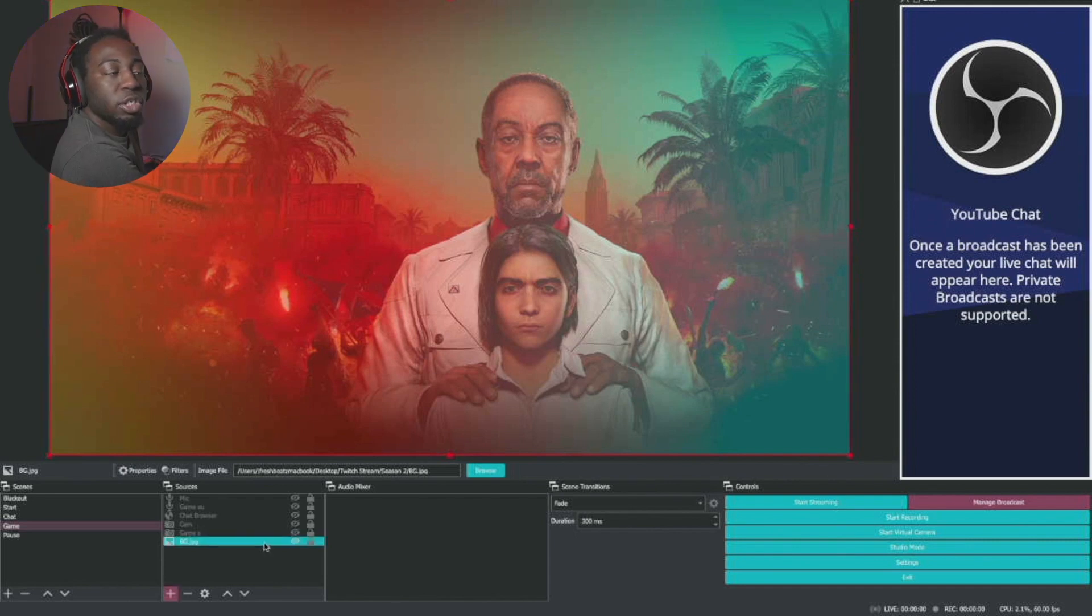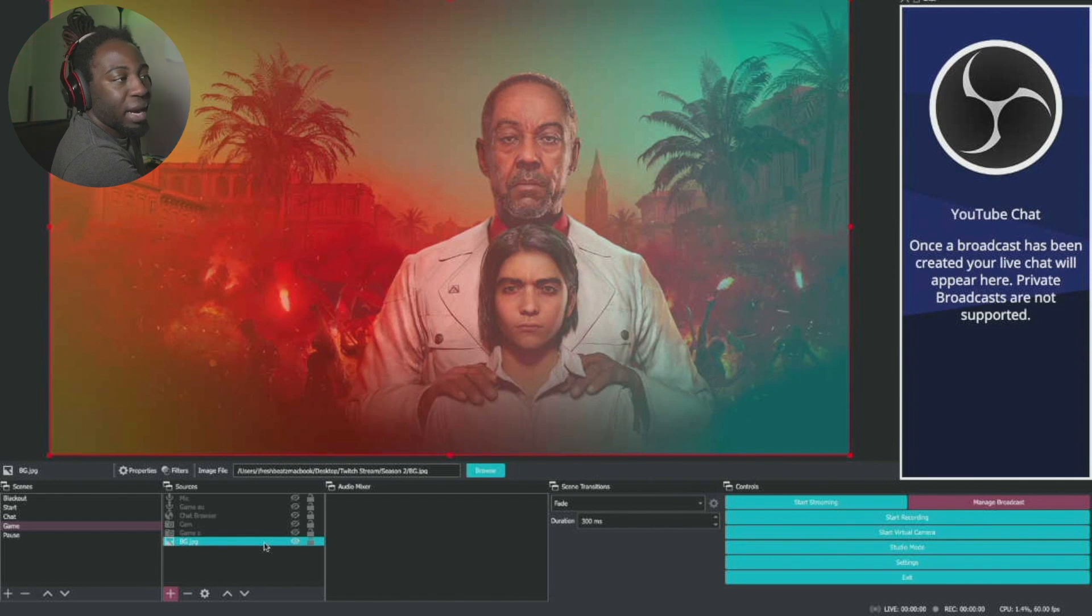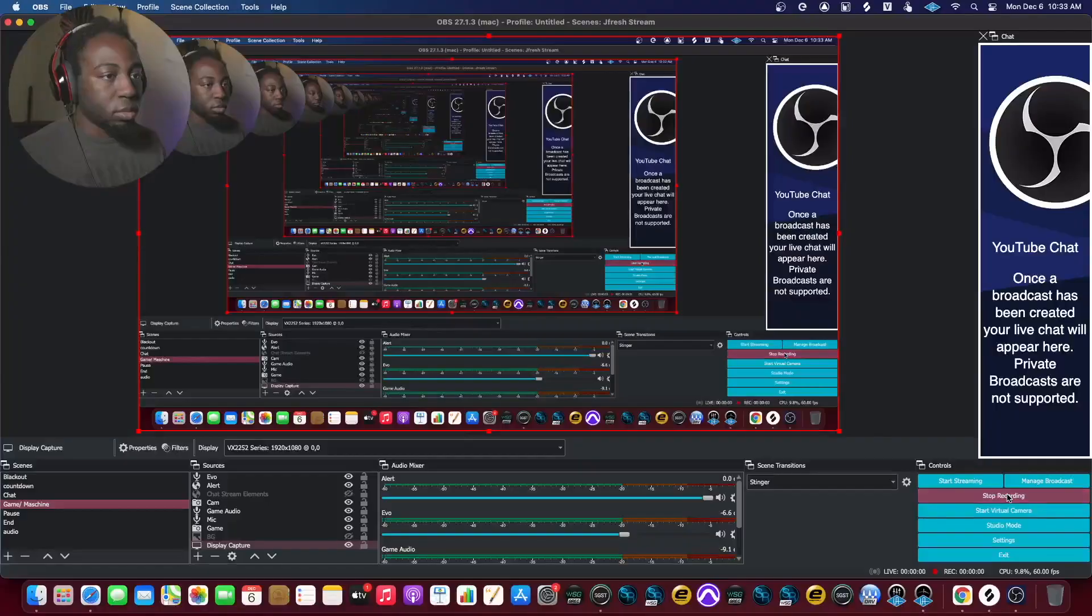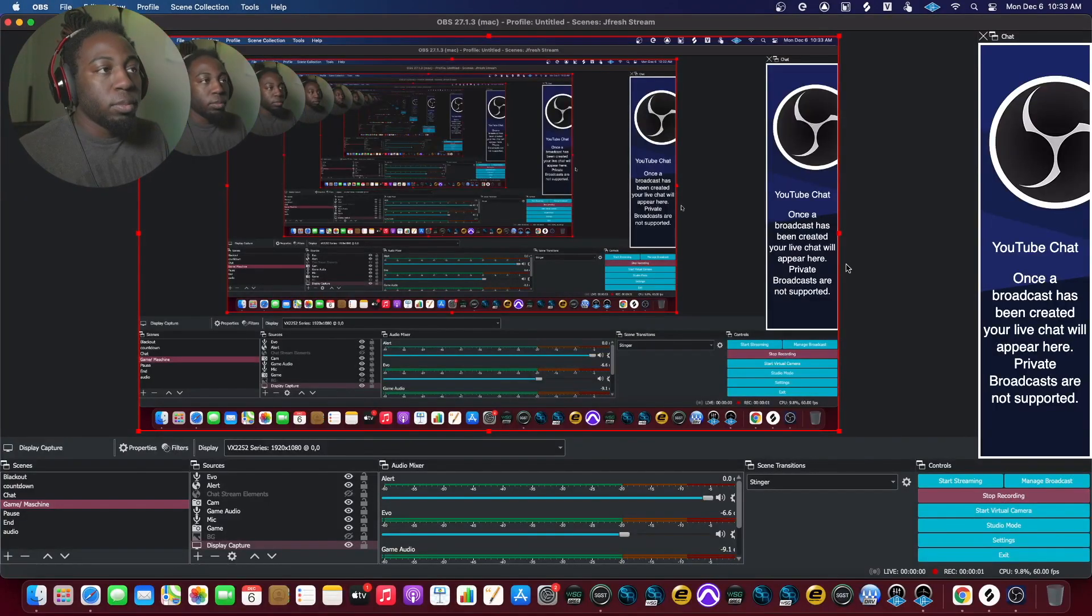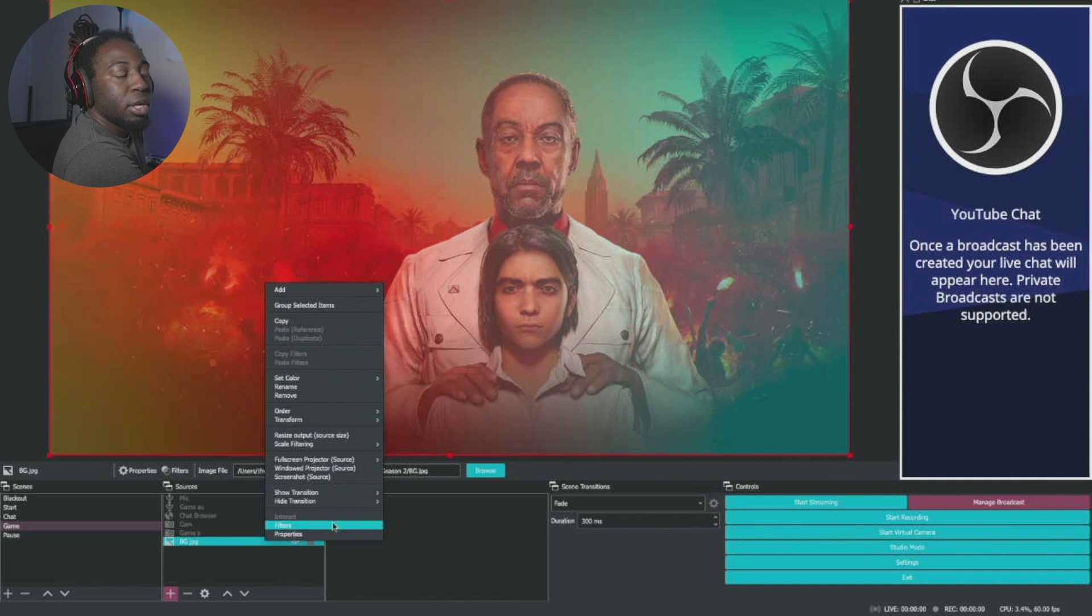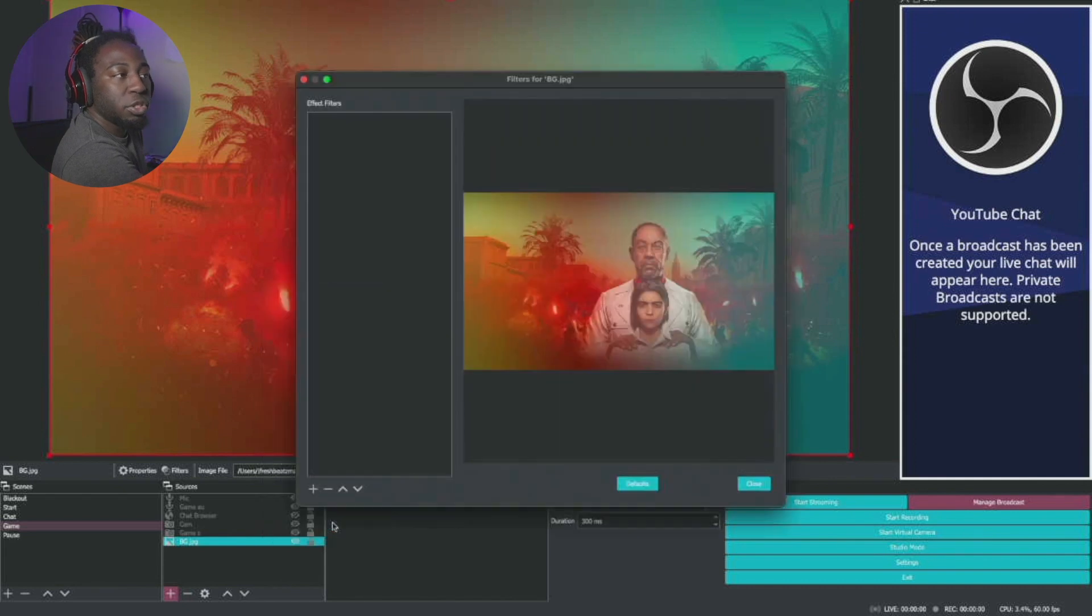What you're going to do is you're going to go where your camera is. Mine is a JPEG because I want to show you guys without getting that matrix look. You can do the exact same thing with your camera as I'm doing with this background. You're going to go to filters.